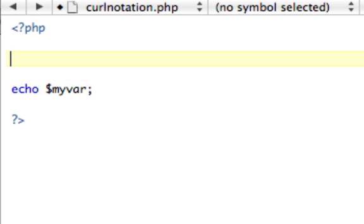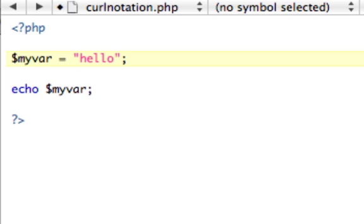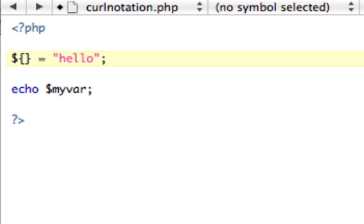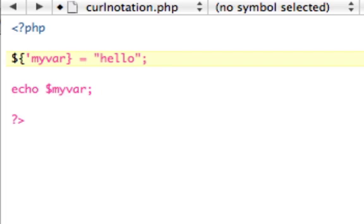Well, instead of saying myvar equals hello, we don't know that that's going to be myvar. So what we're going to do is, instead of saying myvar, we're going to actually have the dollar sign, and then in curly braces, we're going to put in our variable in quotes.